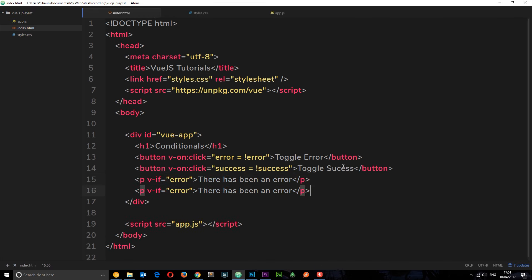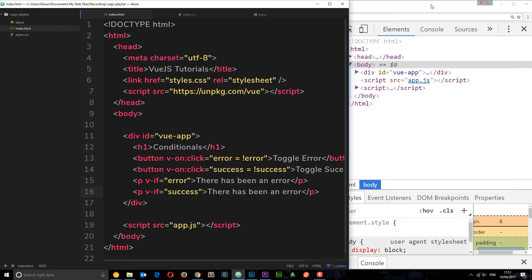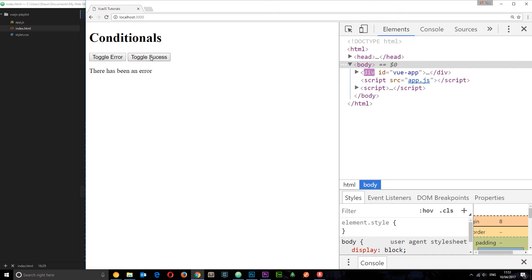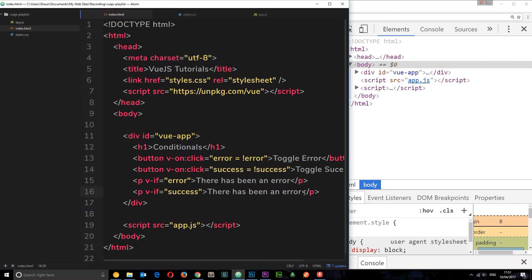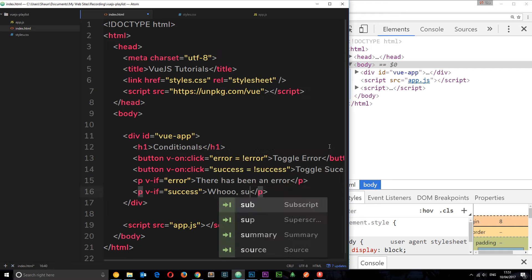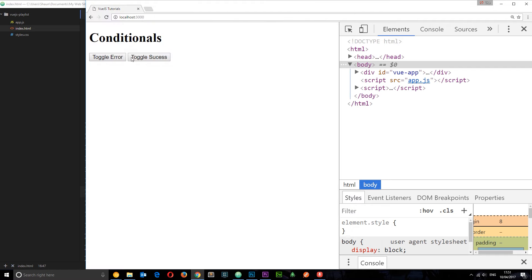Let's do the same with success — copy that paragraph and paste it below, changing it to v-if equals success, and updating the text to say 'success'. Now we can toggle success and get a success message, and toggle error for an error message. But we can show both at the same time, which is a bit weird since you don't generally have an error and success simultaneously.